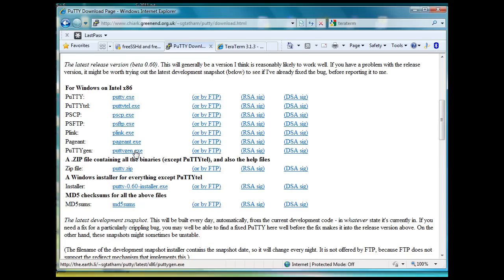PuTTYGen is very useful for generating keys since we're going to be talking about key authentication, private and public key authentication. You can just get the installer, it installs everything but PuTTYTEL.